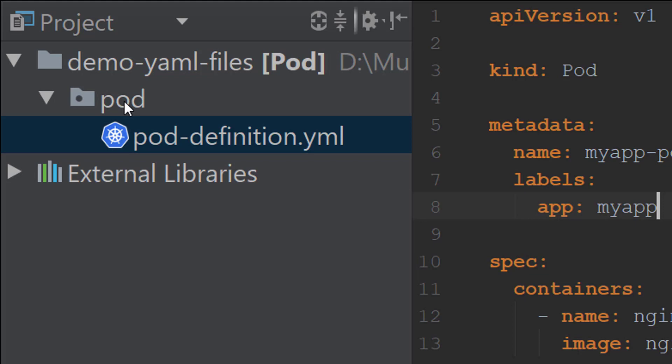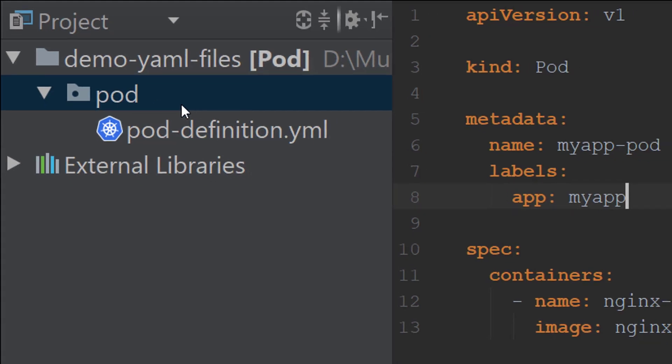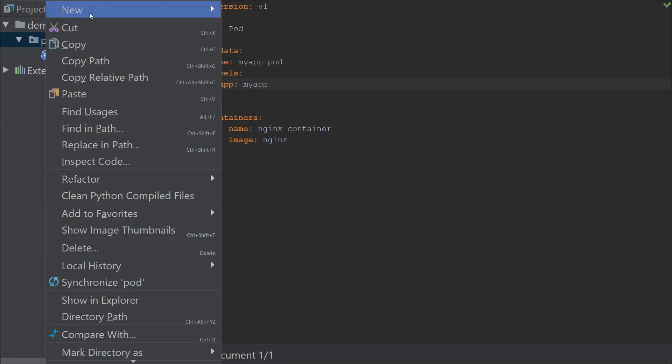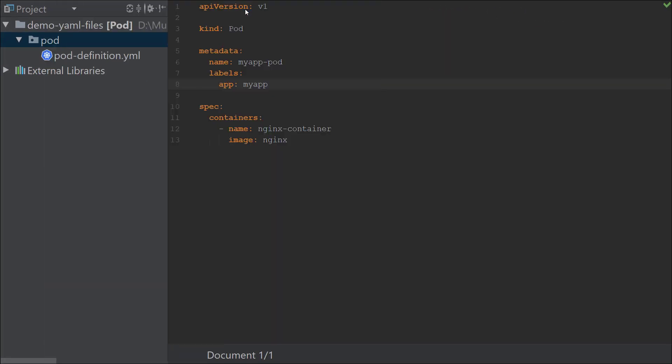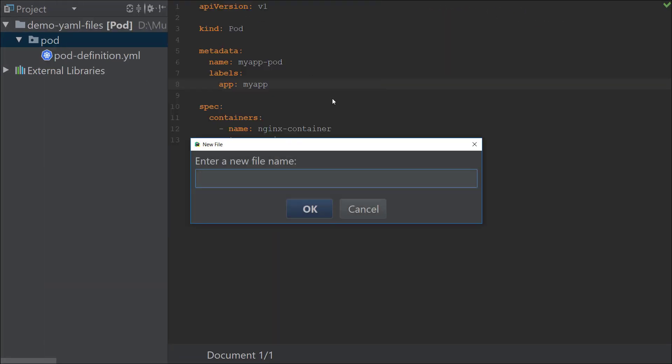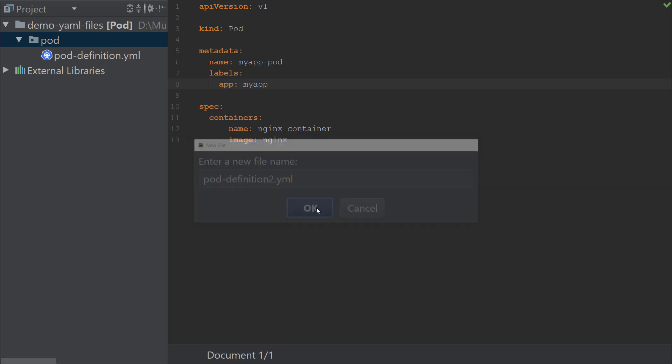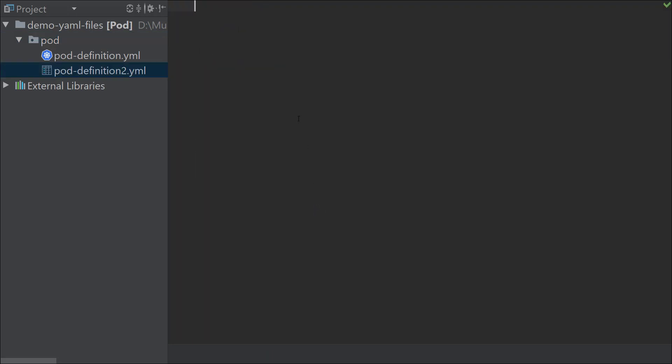Right now I'm going to create the pod definition file again from scratch just to show you how easy it is using this Kubernetes plugin to develop the configuration file. I'm going to create a new empty file called pod-definition2.yaml, and as you can see, when it's blank it doesn't actually identify it as a Kubernetes file because there's nothing in it.